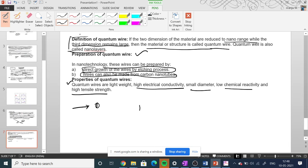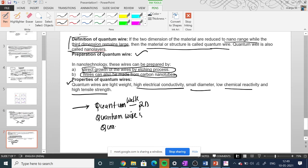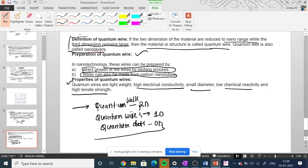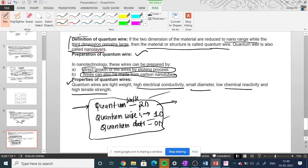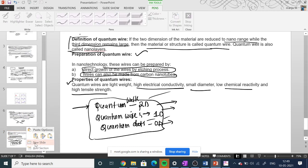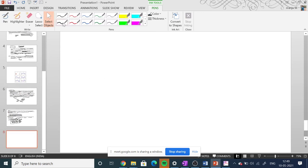To summarize today's class: we learned about quantum wells, which are two-dimensional structures; quantum wires, which are one-dimensional; and quantum dots, which are zero-dimensional. We also looked at what each of these looks like structurally.